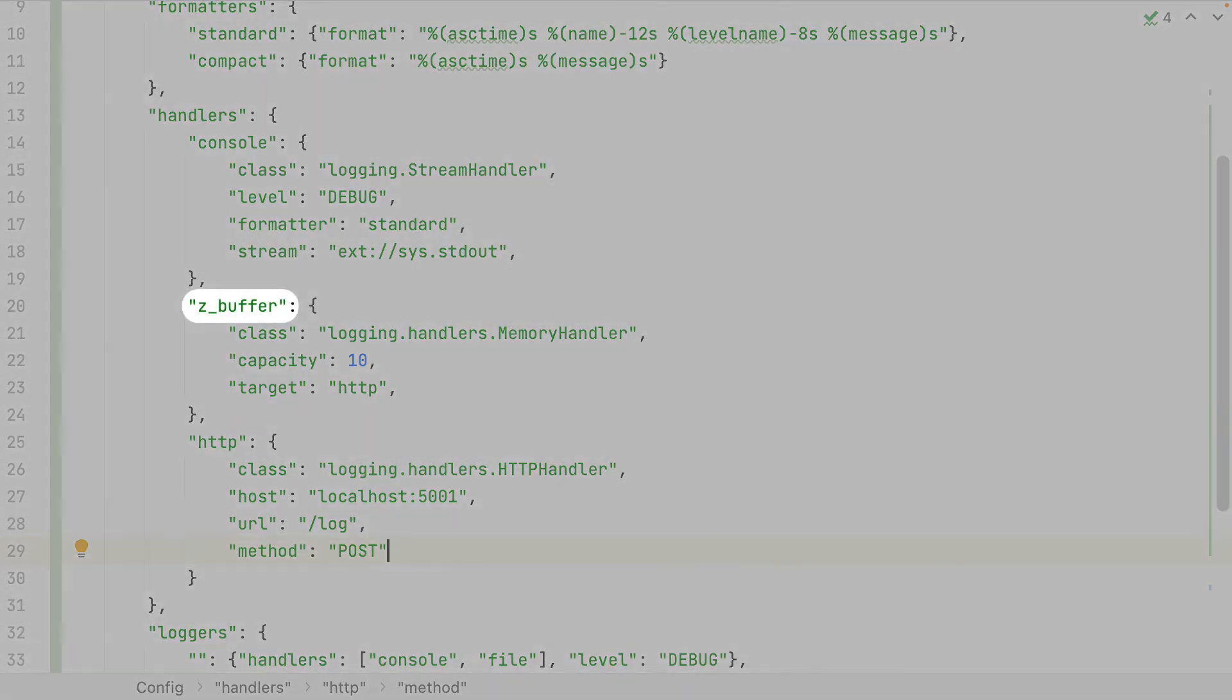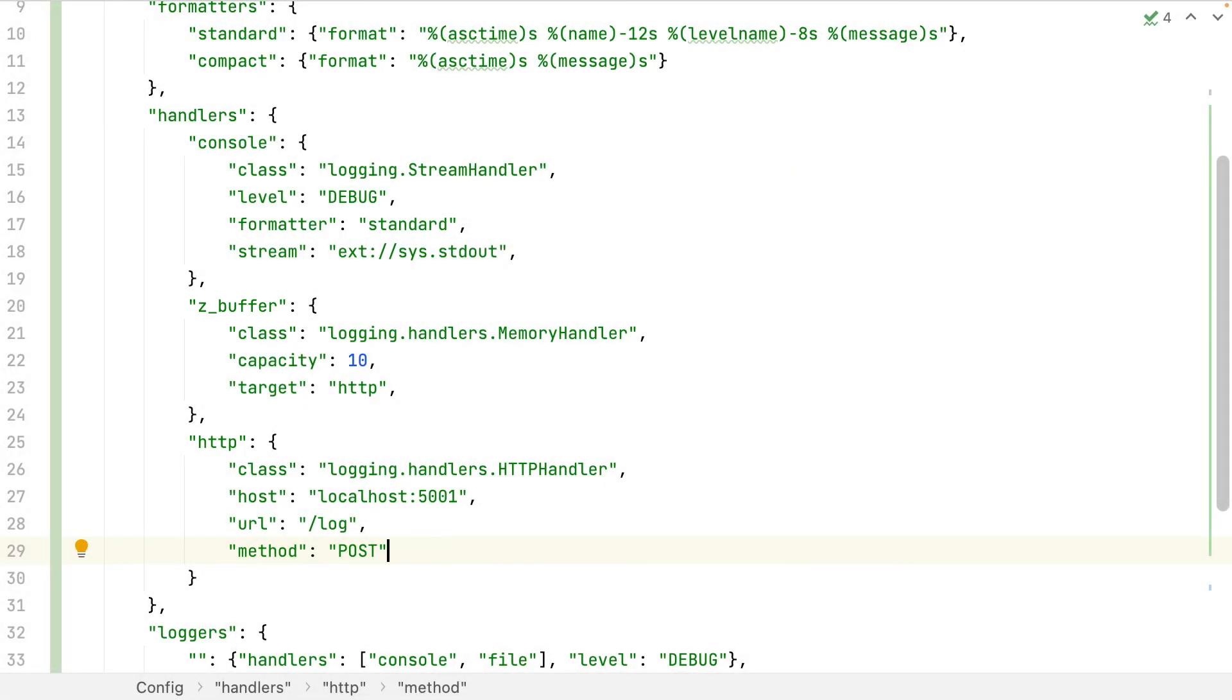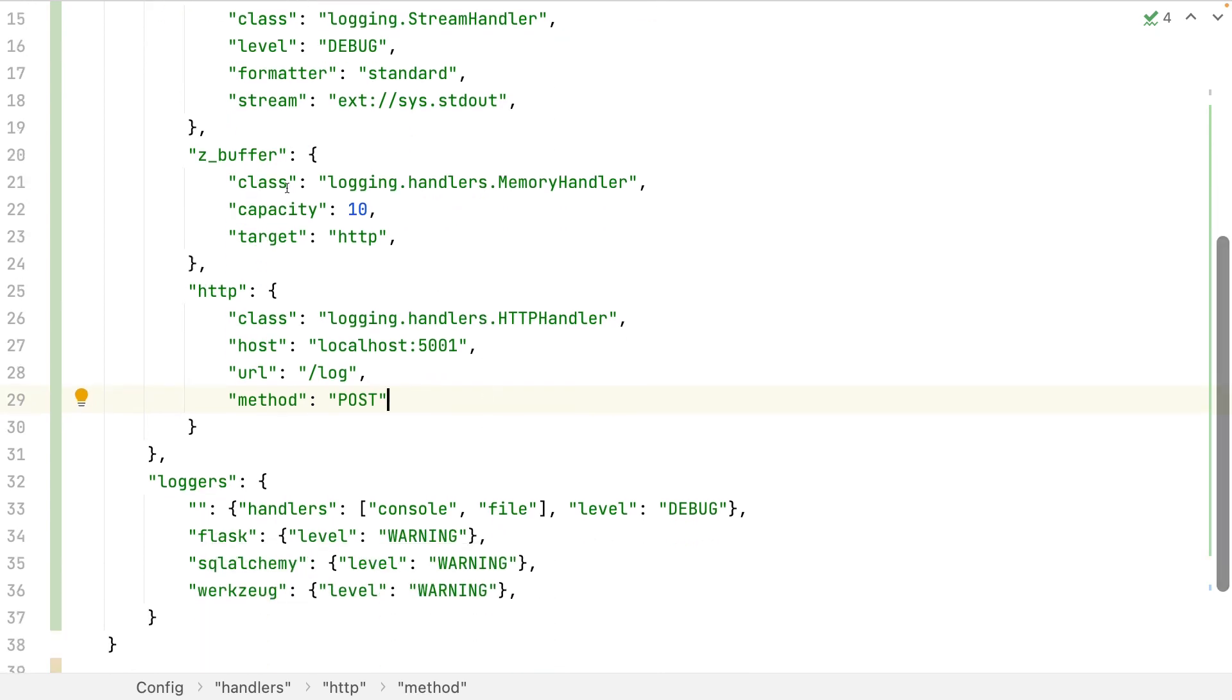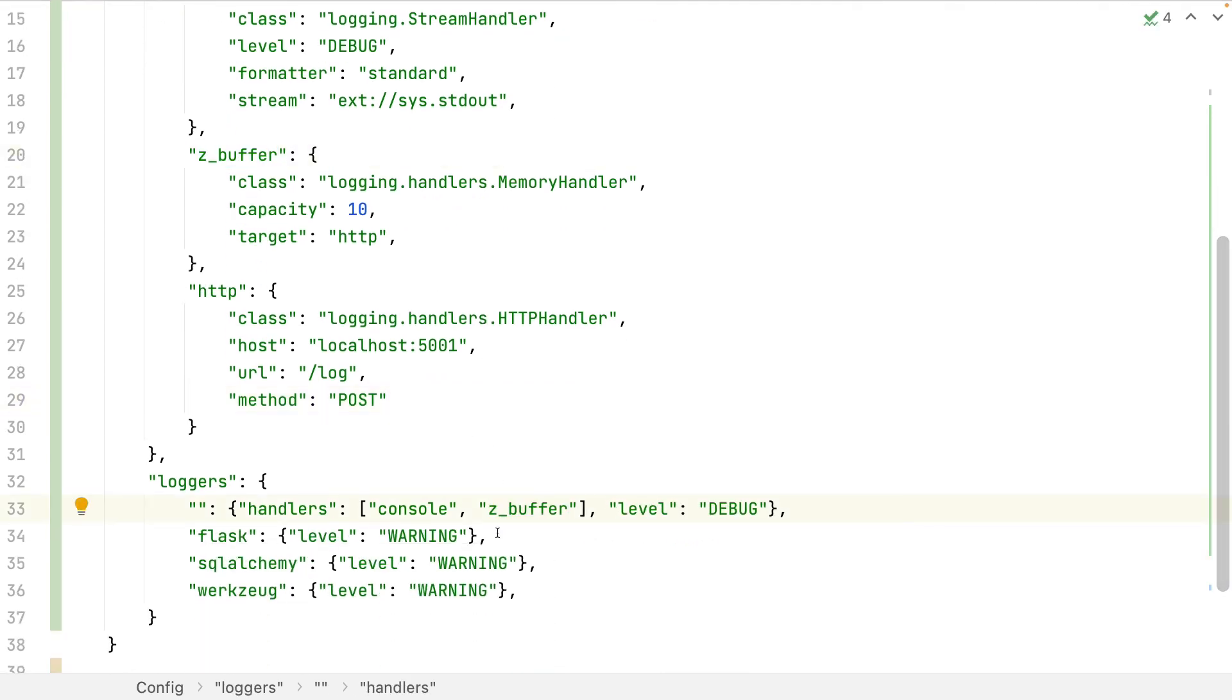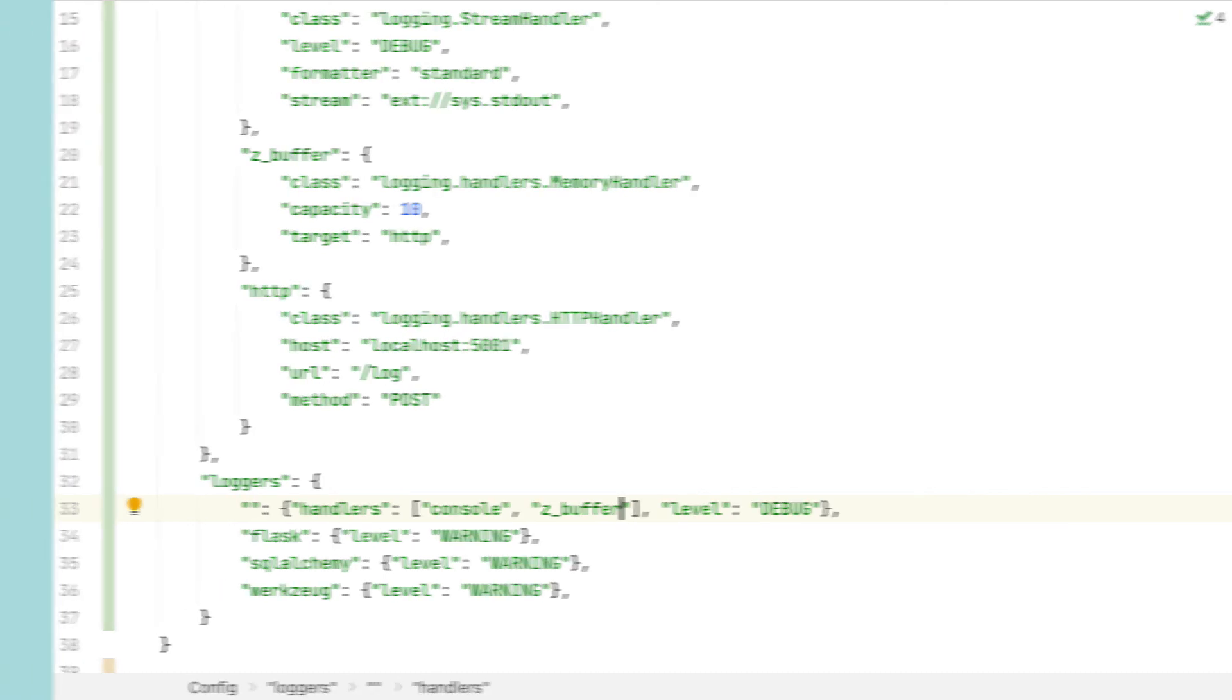But why this Z in the name? The logging library isn't smart enough to detect that the buffer handler depends on the HTTP handler. The logging library just sorts them alphabetically and builds them. Finally, I indicate which handler to use. The HTTP handler will be used by the buffer one.